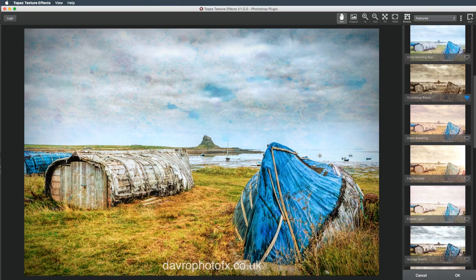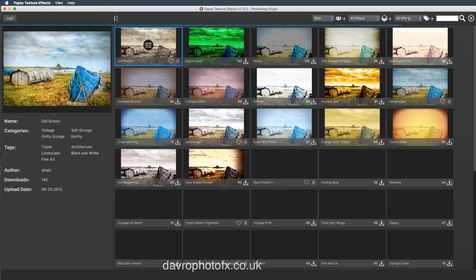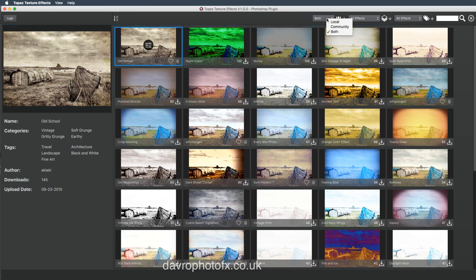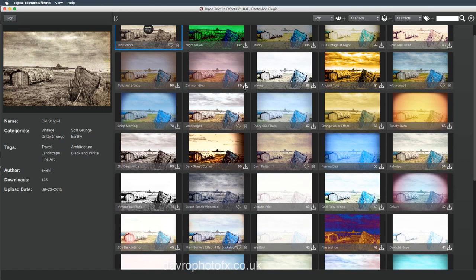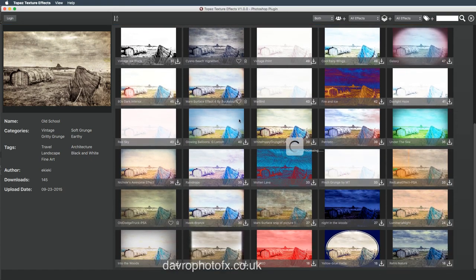Just to show you some more, if you go to Browse, this is where you can browse through all the other filters — and there are loads and loads of them. Taking a look at the top here, we have got Both. You've got Local, you've got Community. I've actually got both selected. With Community, click on Login and you can then upload your own textures. They then become part of the community, which can be downloaded by just clicking those icons here. You can see the number of downloads it's actually had. Some of the effects are really fantastic.